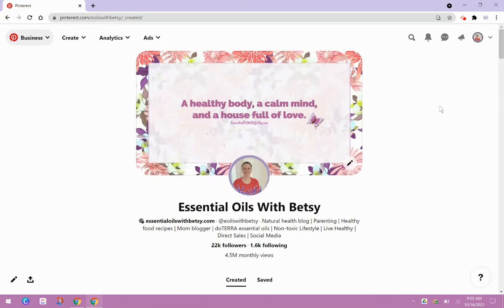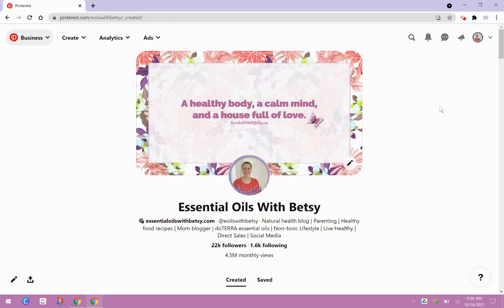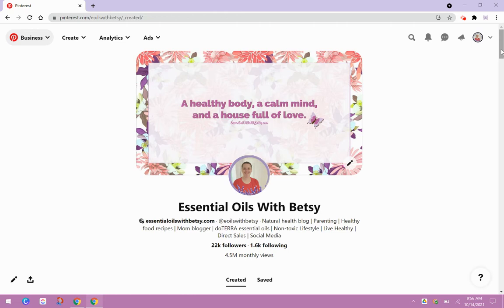Idea pins are something that Pinterest is going to be using more and more. So you really want to get on the bandwagon now and not be waiting on creating idea pins. You want to shoot for at least one new idea pin a month. Even better if you can do it once a week. That's going to help build visibility on your account, and it's going to help build your Pinterest account following as those idea pins take off.